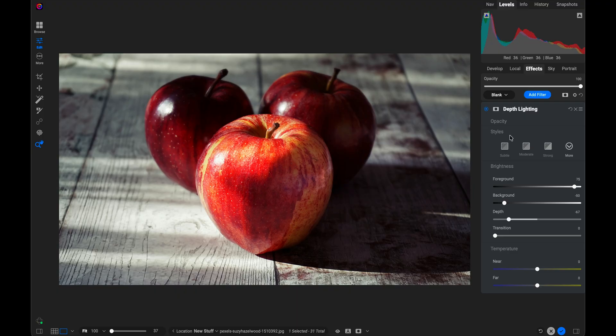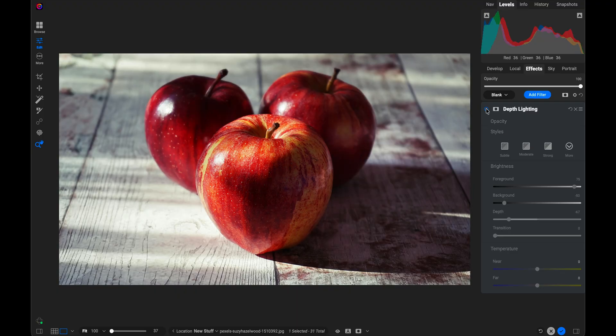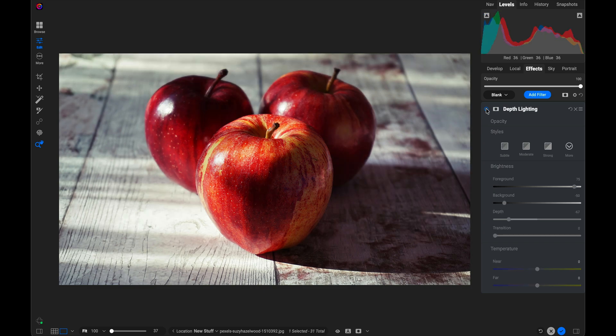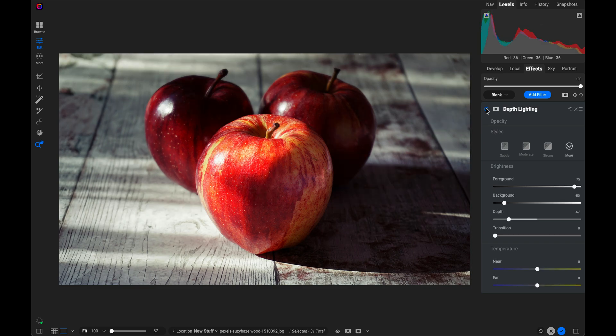Let's take a look at the before and after. So there's before and after. You can almost completely relight your scene just using depth lighting. There you go. One of my favorite new filters. Thanks for watching.